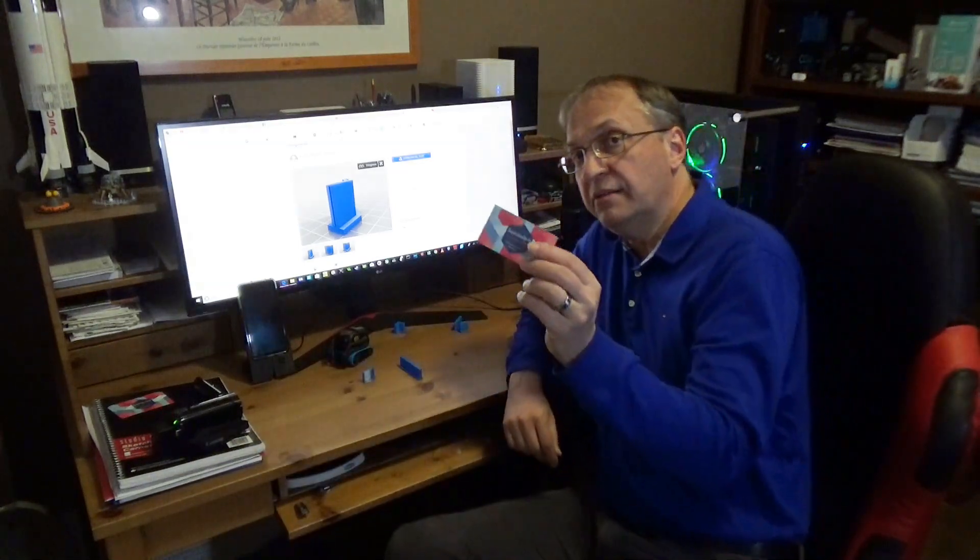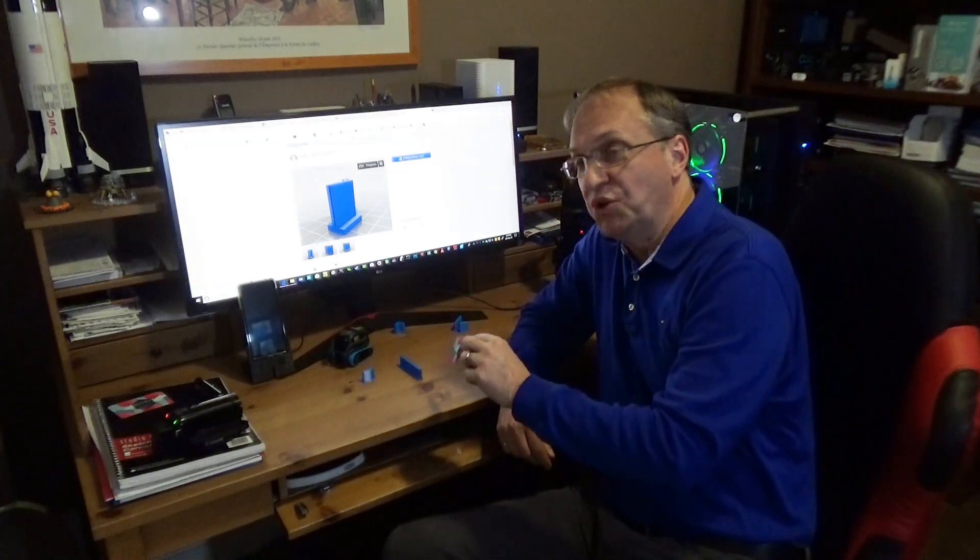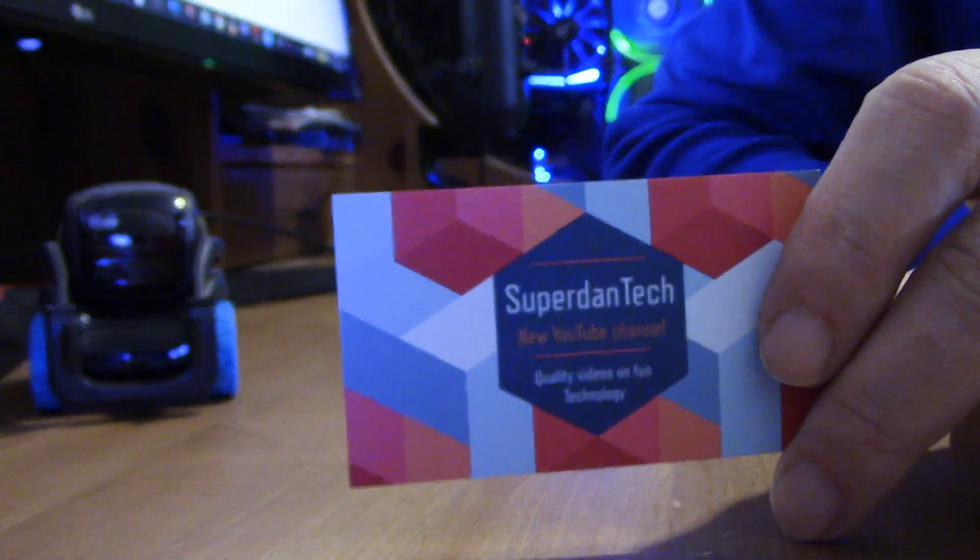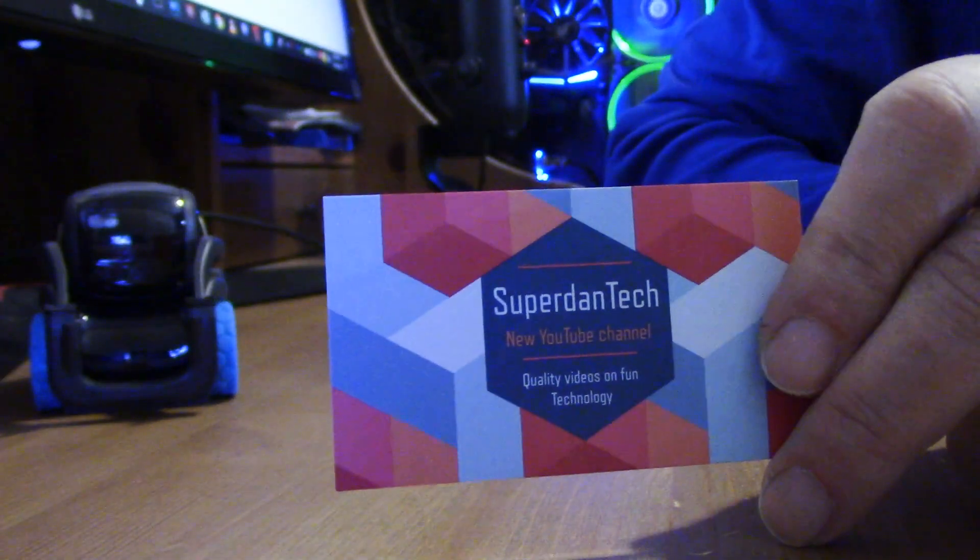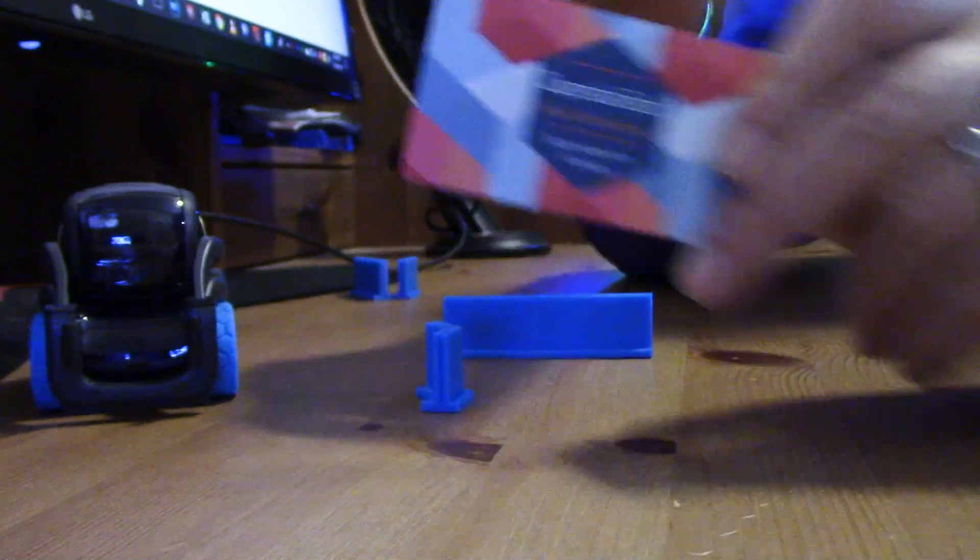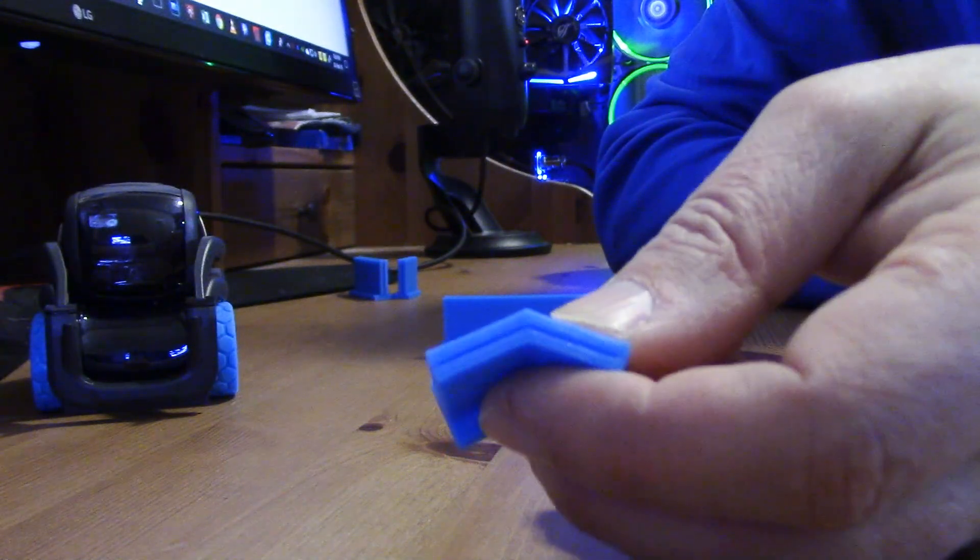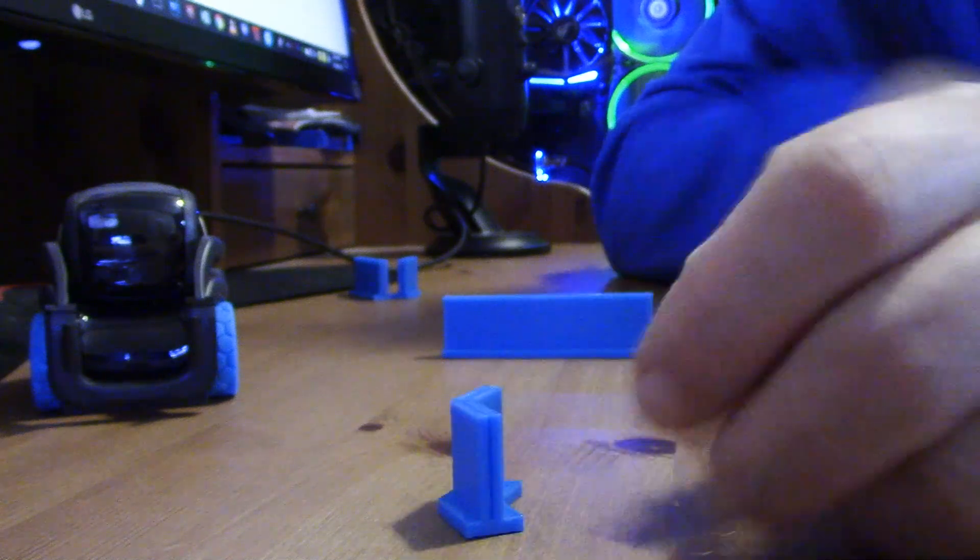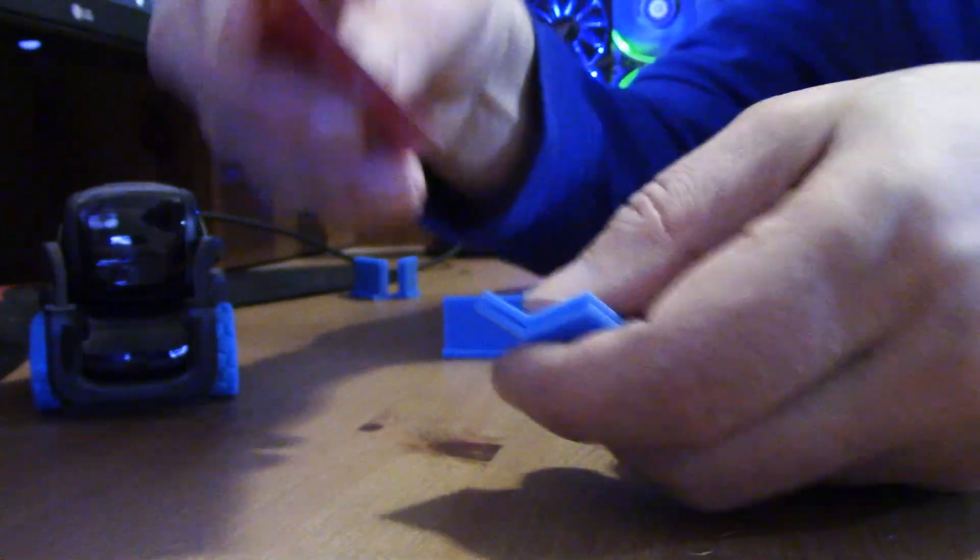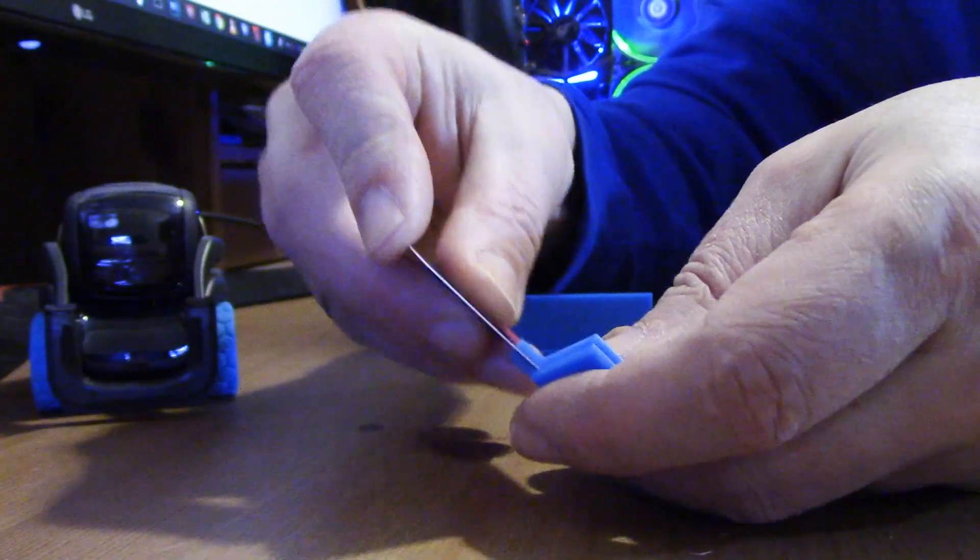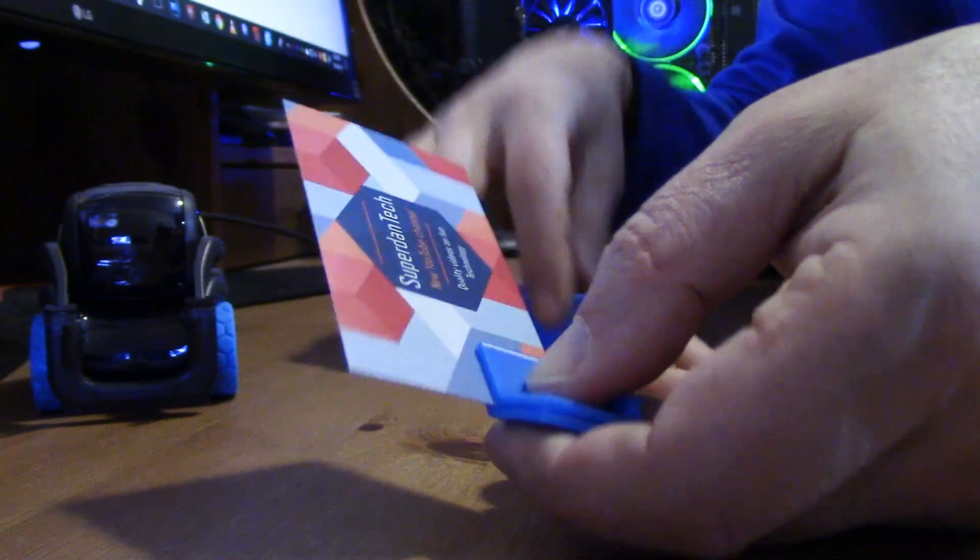Now if I take a business card, believe it or not, you need a business card to attach the walls together, and this is my card. I think it's the first time I show my card on my channel, Superdante. So the design here, as you can see, there is a slot in the wall. So all you have to do is insert the card in the slot, just like this,